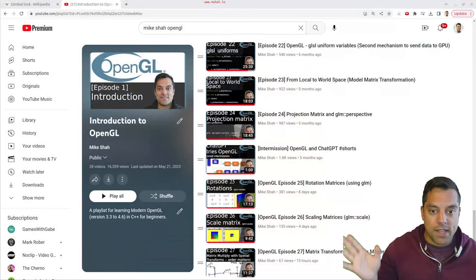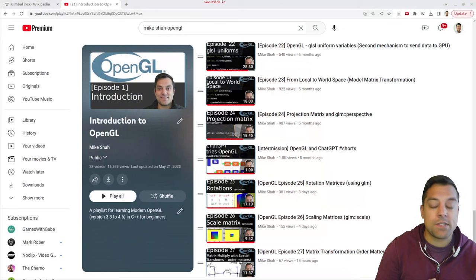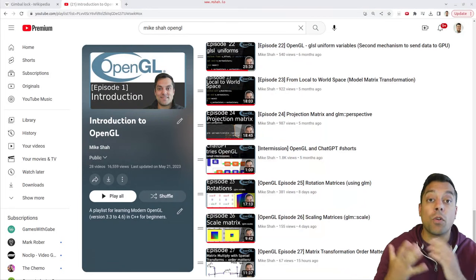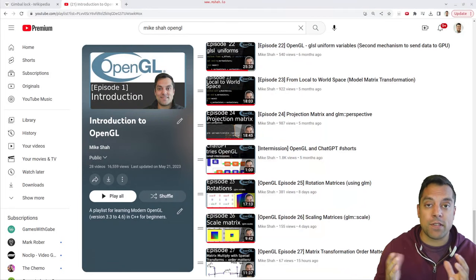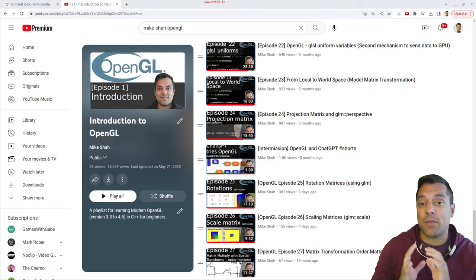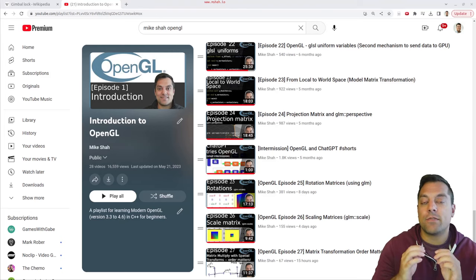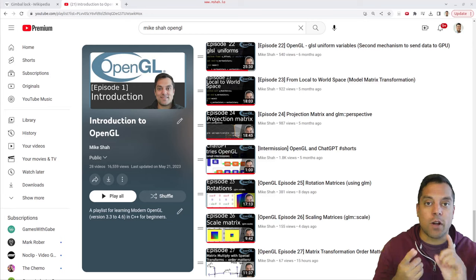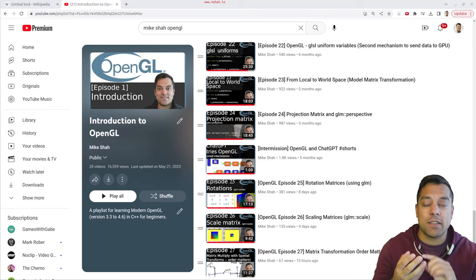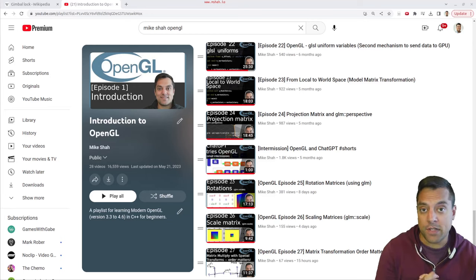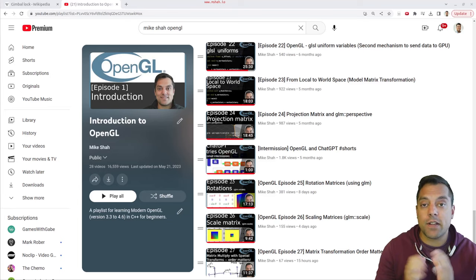Let me go ahead and explain by viewing our playlist. You'll notice that these last recent videos have been talking a lot about transformation. The order matters when we do our matrix multiplications. We want to think about these as concatenations of how we perform our translation, rotation, scaling, shearing — any sort of matrix multiply that you're doing. That's very important.